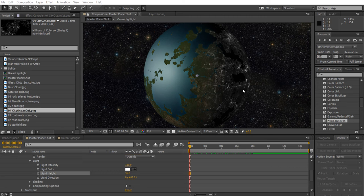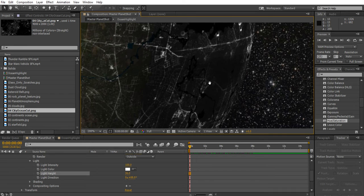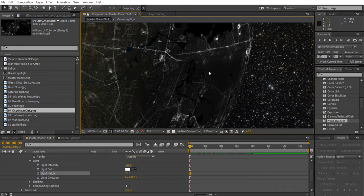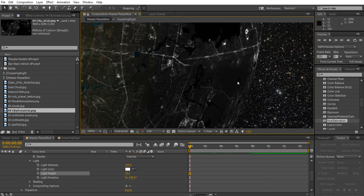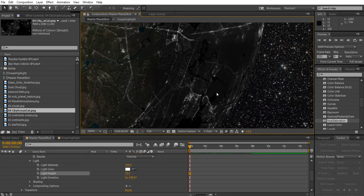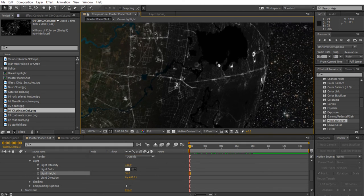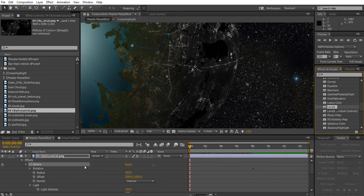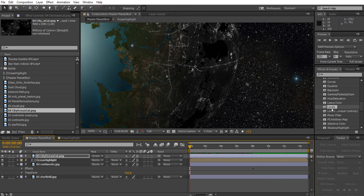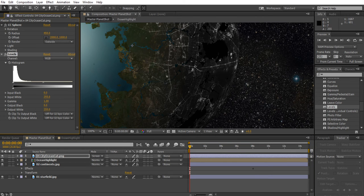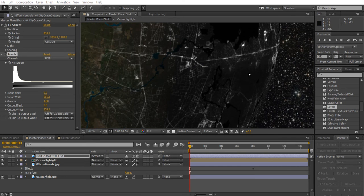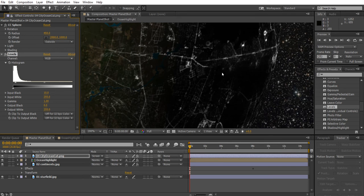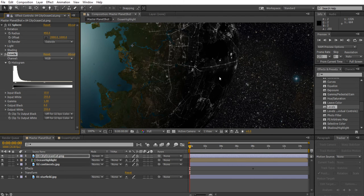Next, use Levels to darken the empty areas. The uninhabited regions are too bright compared to the water — if there's nothing there, it should be as dark as the bodies of water. In the Effects and Presets panel on the right, scroll down and find 'Levels'. With the ocean cut layer selected, double-click Levels. In the effect controls, set the input black value to 10 — this makes the uninhabited areas of the planet just as dark as the bodies of water, giving a more realistic look.